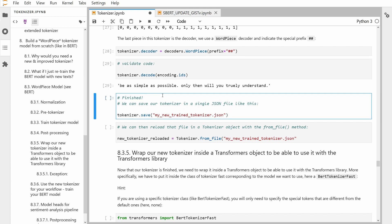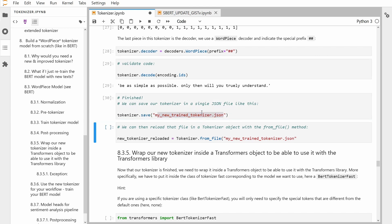This is the last part — you can then save your new tokenizer into a single JSON file like this. You just say tokenizer — this is your new tokenizer, it's trained, it has all the special tokens — and you say save to the JSON file. And if you want to reload it, nothing easier: you use tokenizer.from_file and then specify your JSON file.